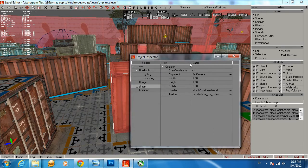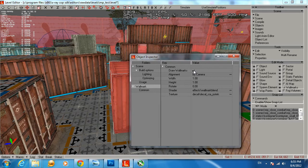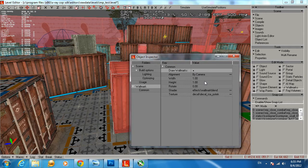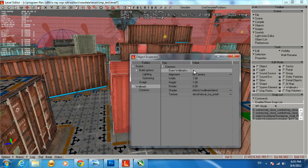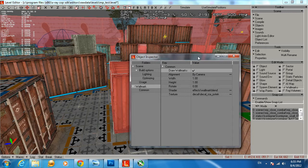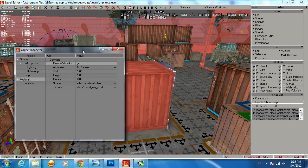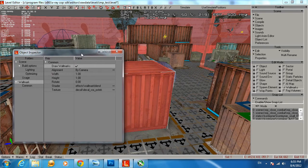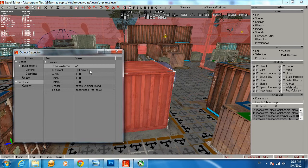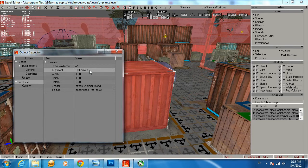By default, the Draw Wall Marks will be disabled. You want to make sure it's enabled by clicking the checkmark with your left mouse button. Then you'll have the alignment for the way the textures will be visible to you. You can select by the world axis and by the camera.